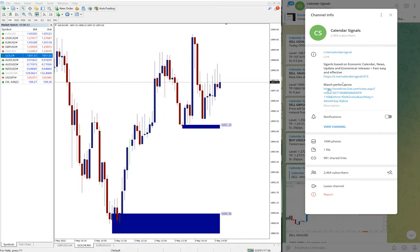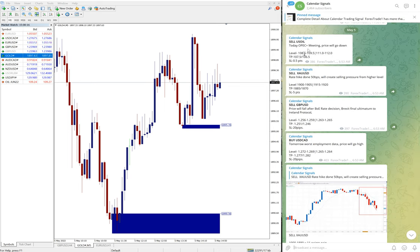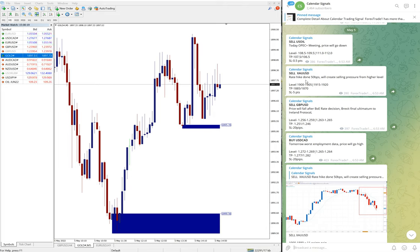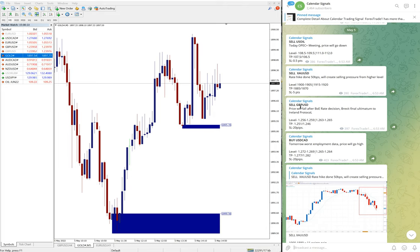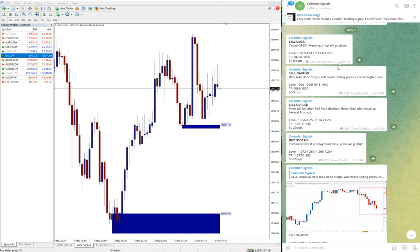So today we gave sell US Oil, then sell XAU/USD which is gold, then sell GBP/USD, and buy USD/CAD. These four signals we gave today.